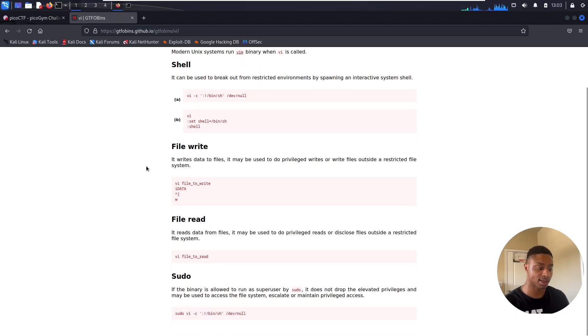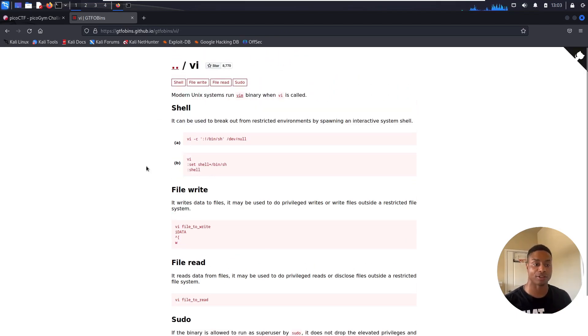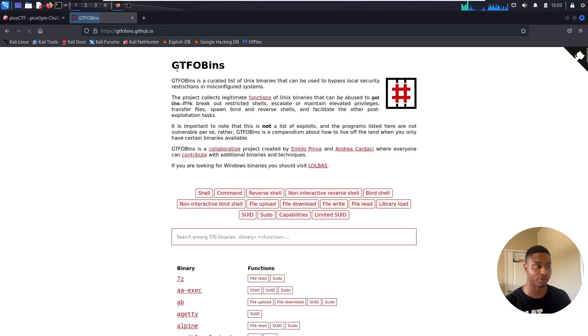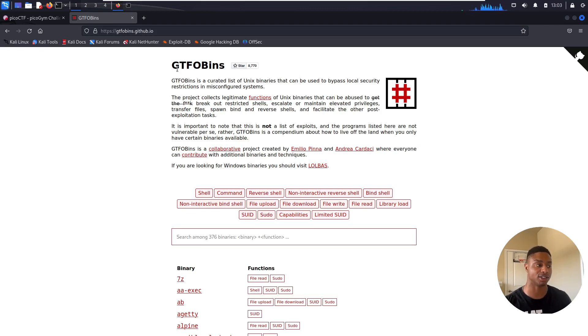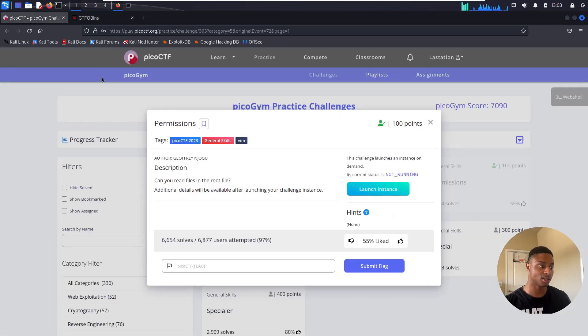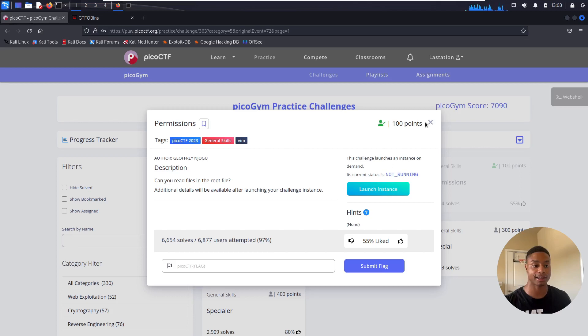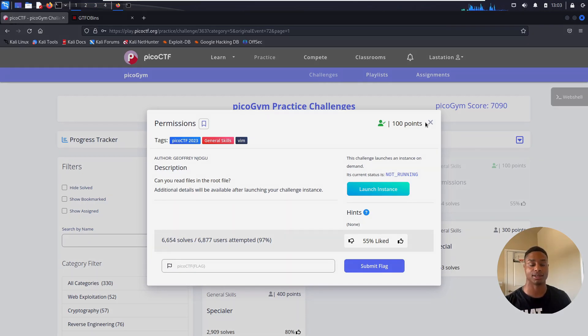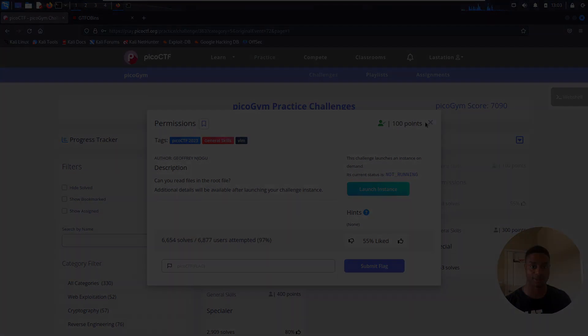Oh well, we could log back in and relaunch the instance, but there you have it. There's GTFOBins, super helpful useful resource for privilege escalation on Linux and Unix-type machines. So there you have it. Let me know in the comments below how you guys solve this challenge, what your favorite text editor is. I personally like vim. I'll leave a link to my five tips and tricks in vim if you're interested. As always, take it easy and see you guys in the next video.